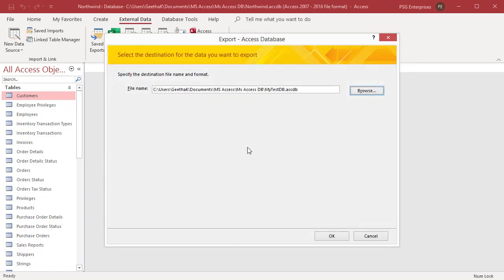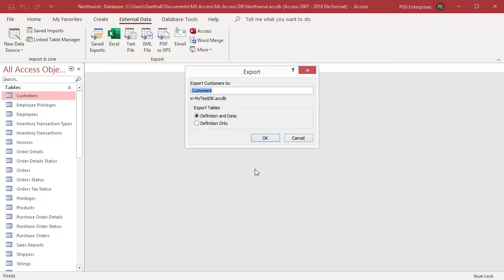Click on OK. Export dialog box opens. You can change the name of the exported table in the destination database. Select Definition only to export just the table structure without the data. Click on OK.